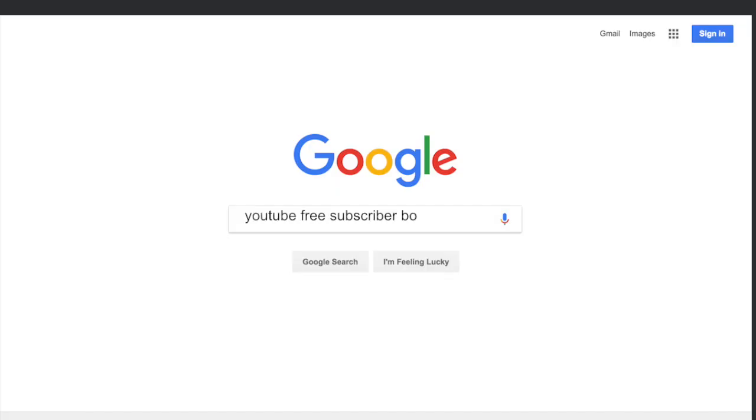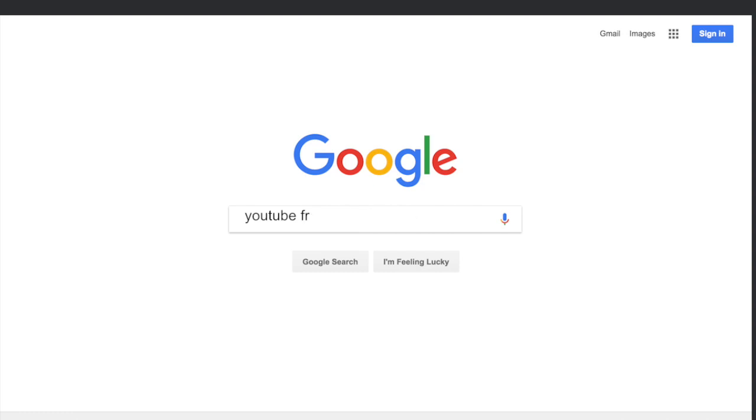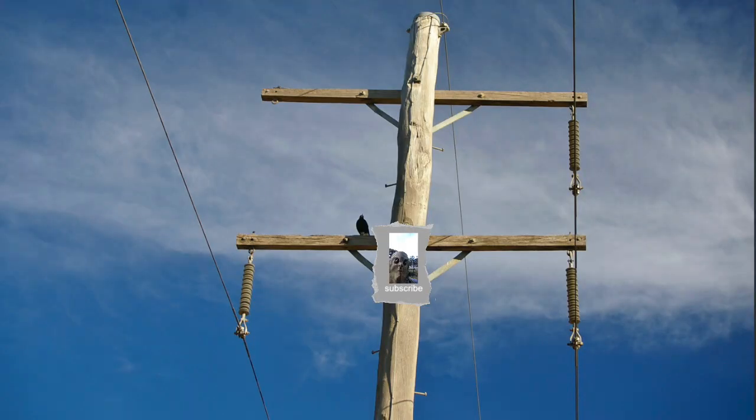Okay, the next thing you want to do is search up 'YouTube free subscriber bo—' Oh. Okay, so apparently you don't want to do that. Apparently there are more legitimate ways of promoting your video, the first of which is making posters and putting them on light poles around town.